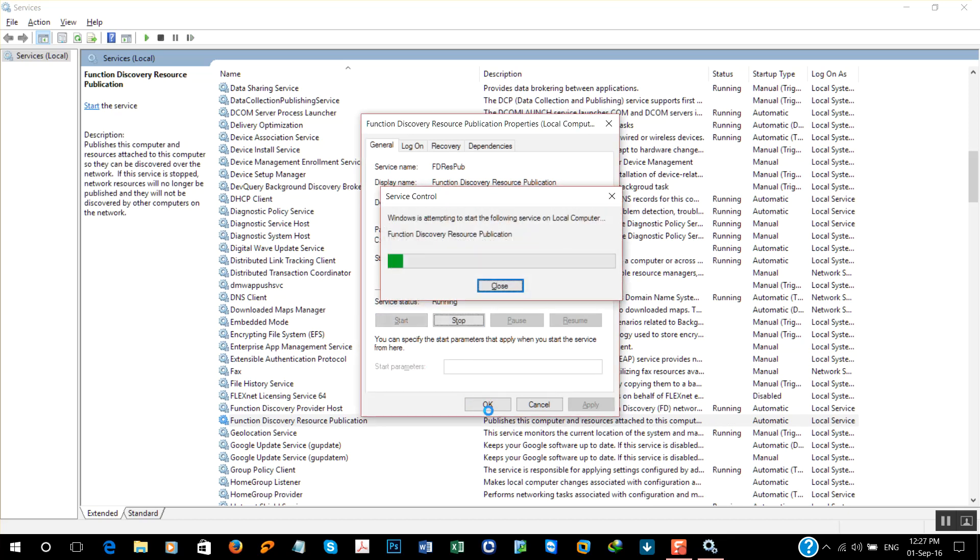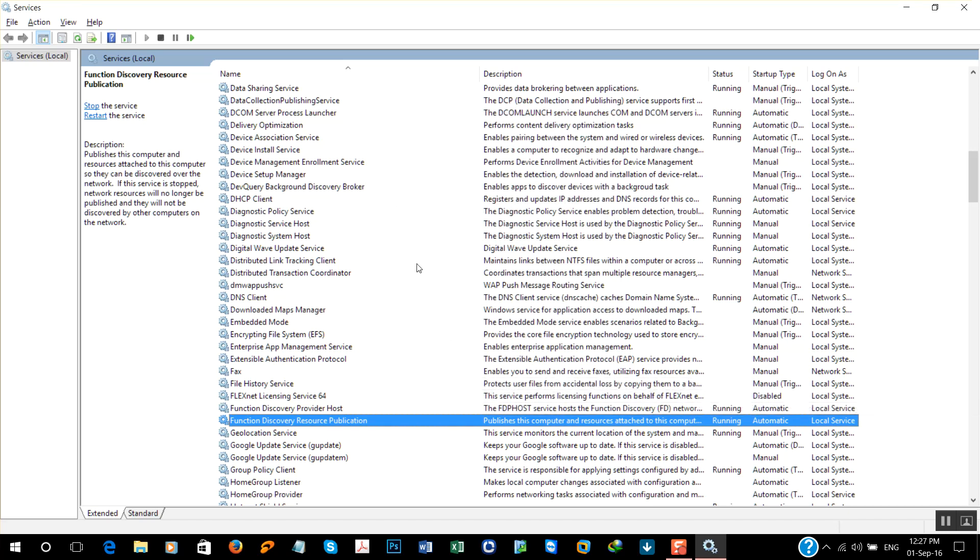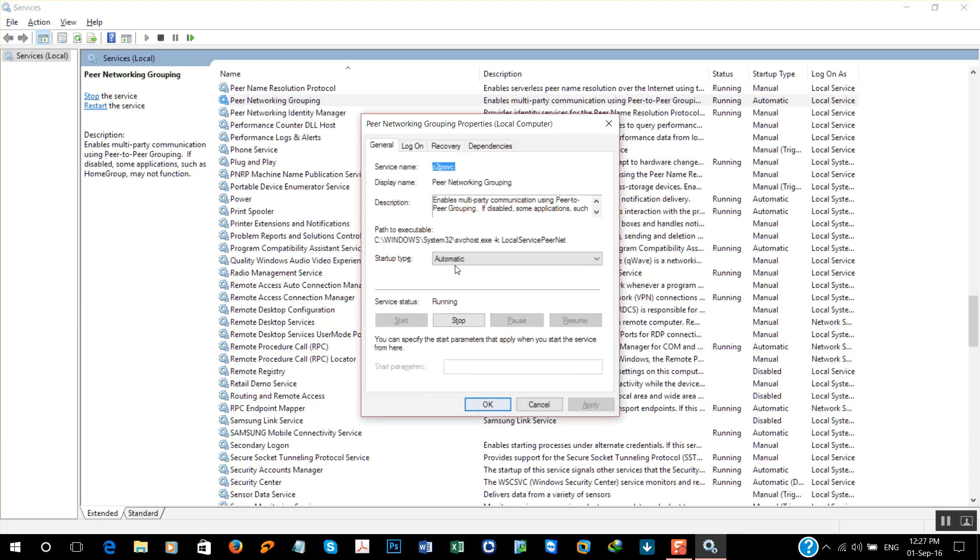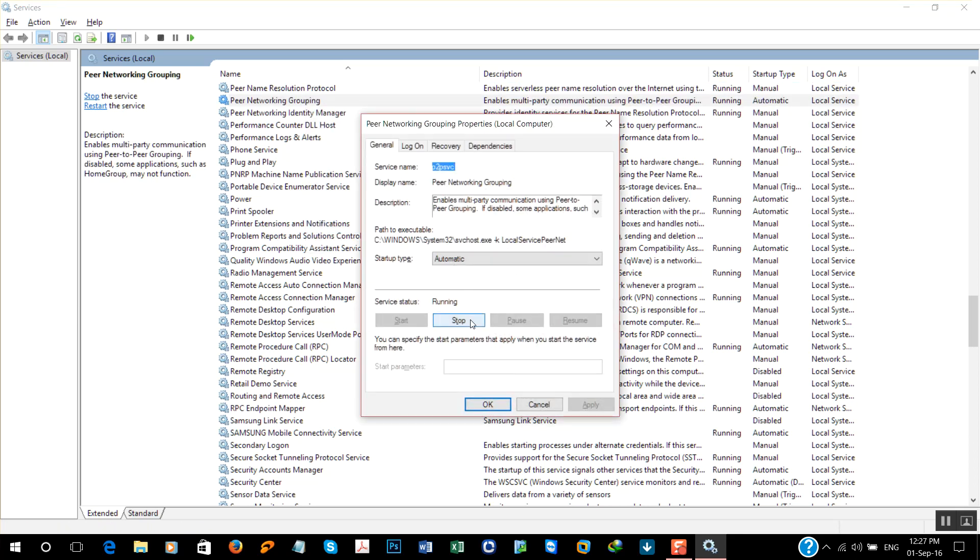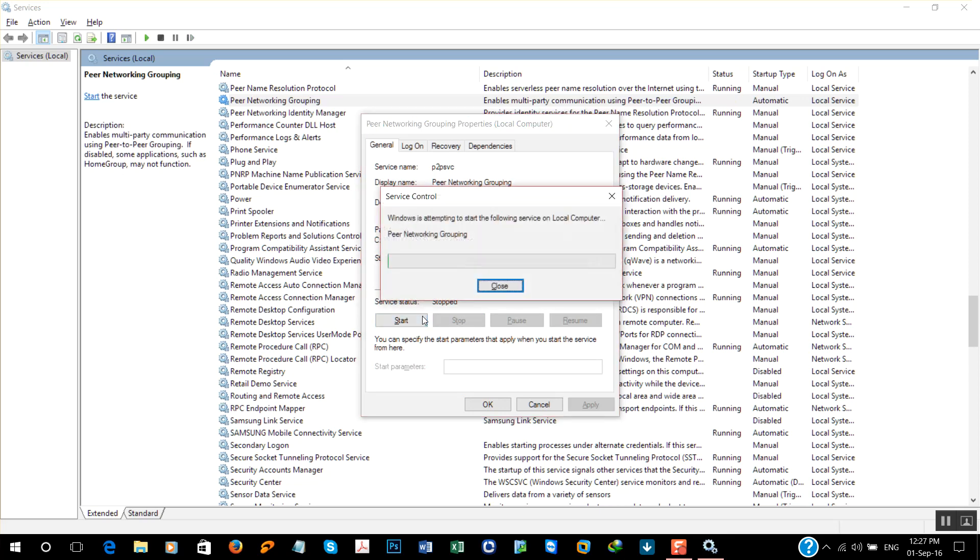Now search for Peer Networking Grouping. Properties, stop, start again. Click okay.